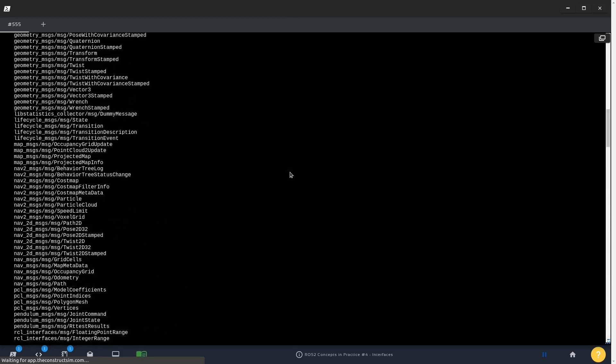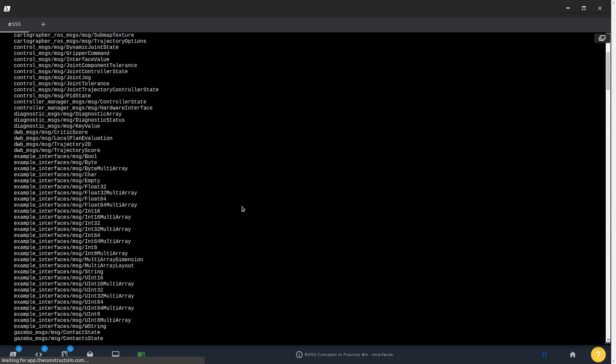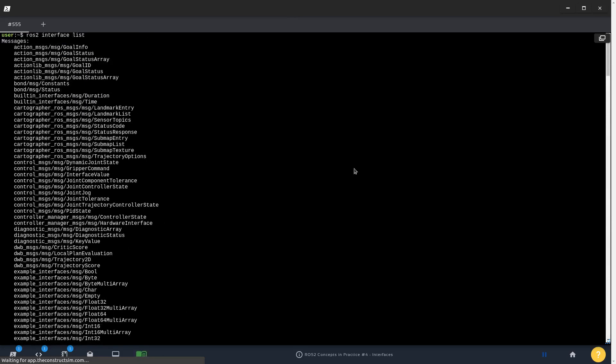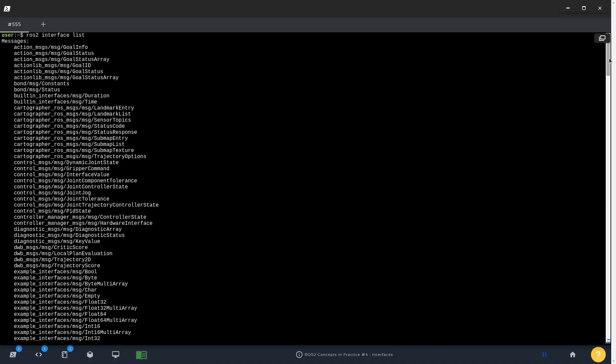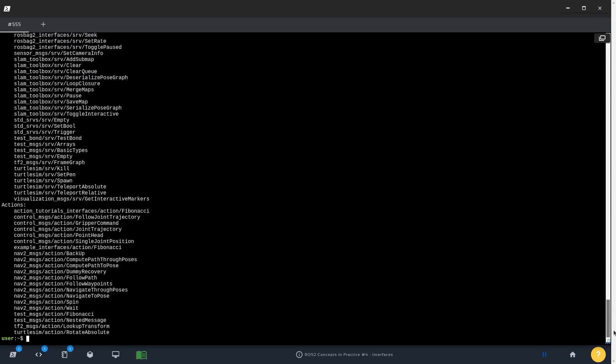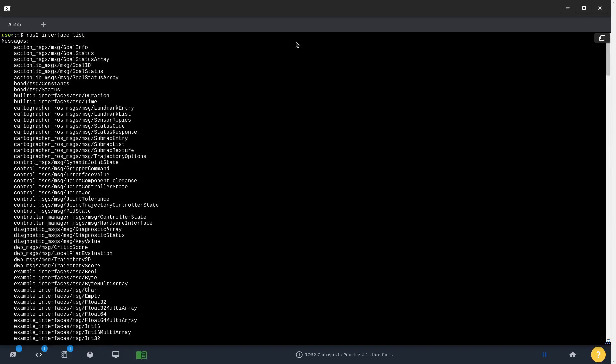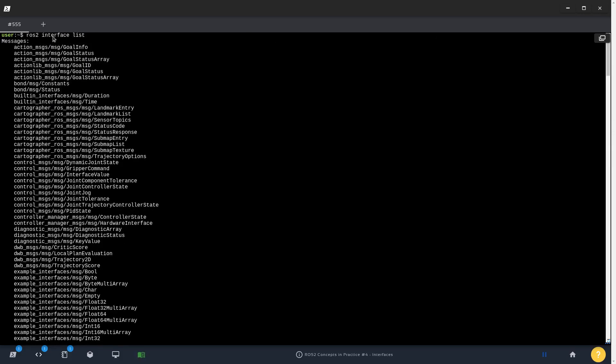Interfaces include not only messages but also services and actions. Differently from ROS1, you don't check all the interfaces by types like ros msg list or ros srv list or even ros action list which was actually not a valid command. Here you have a single one called ros2 interface.